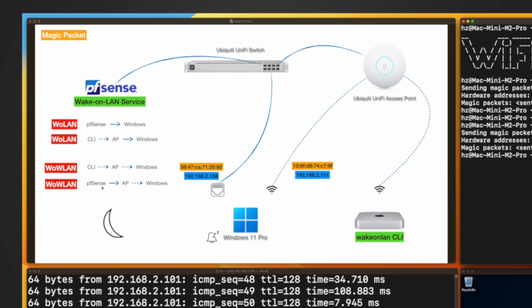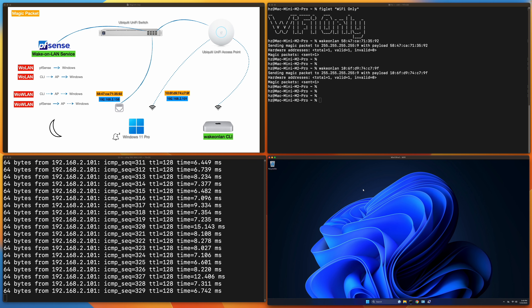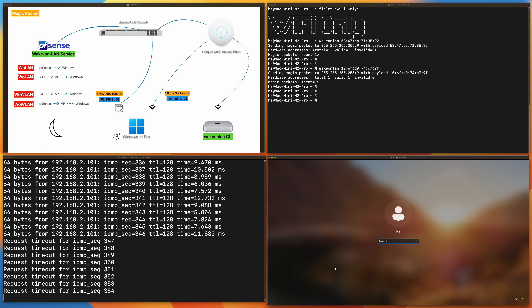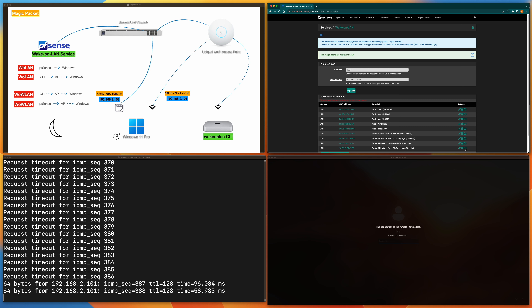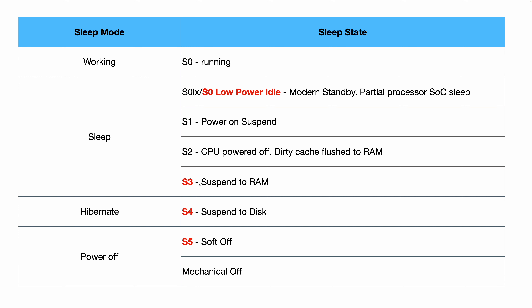For the fourth and final scenario I issue the magic packet from pfSense — which is connected via Ethernet — but now the Windows machine is only connected via Wi-Fi (Ethernet cable unplugged). The magic packet travels from pfSense to the access point, which then sends it over Wi-Fi to the Windows machine. I put it to sleep, select the Wi-Fi card's MAC address in pfSense, and click Send. It's successful — Wake-on-WLAN from pfSense also works in S3 sleep mode.